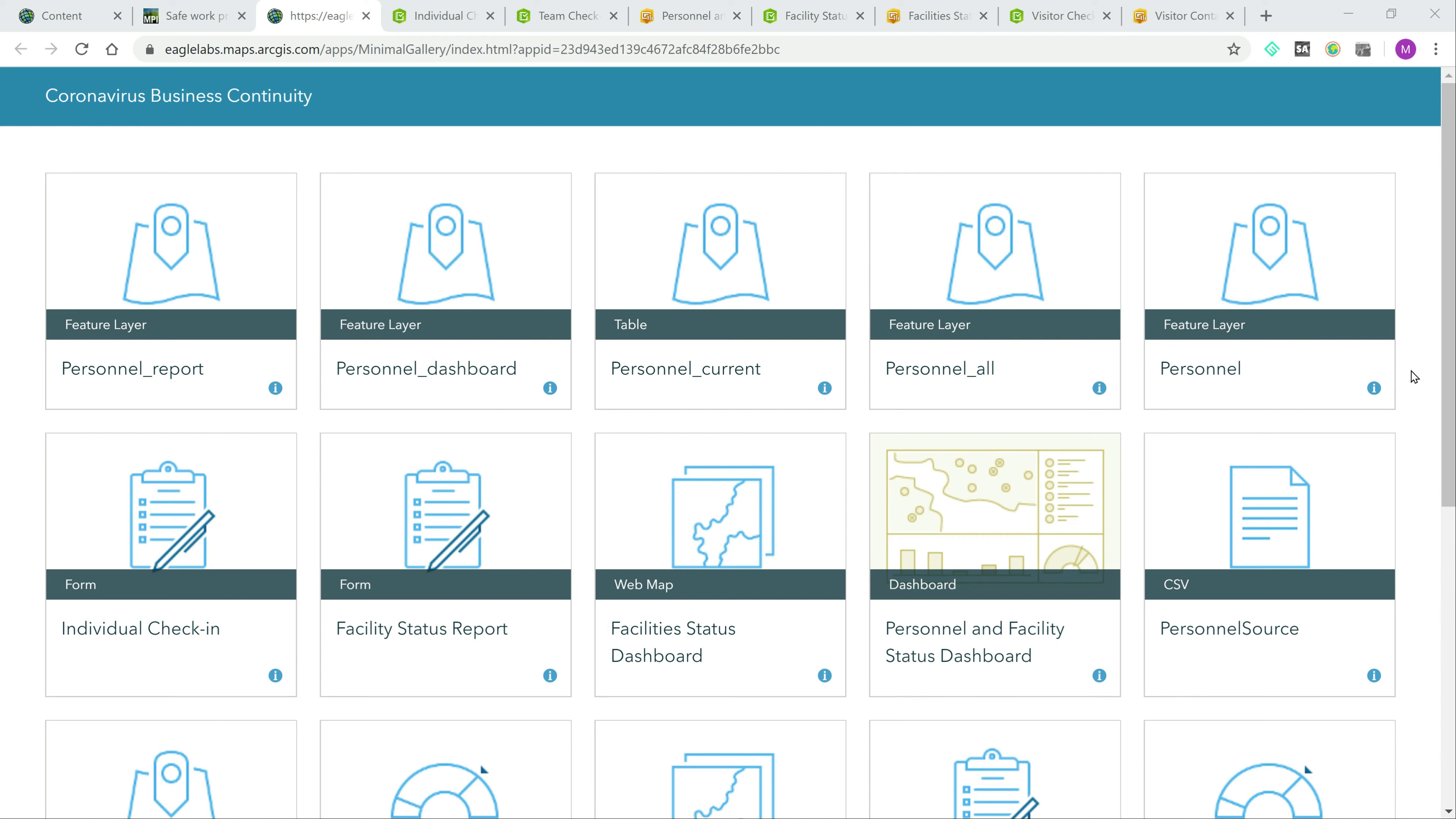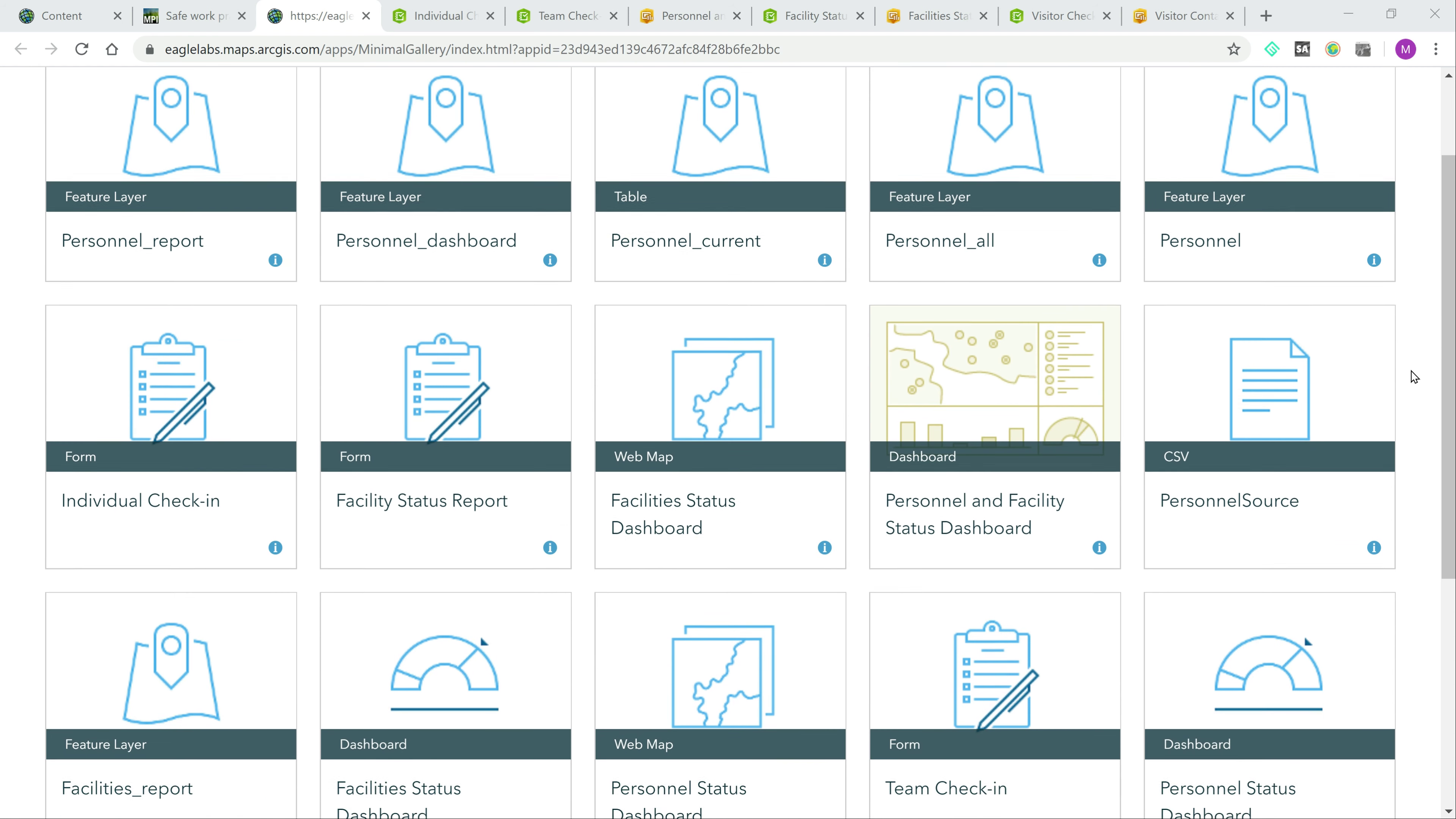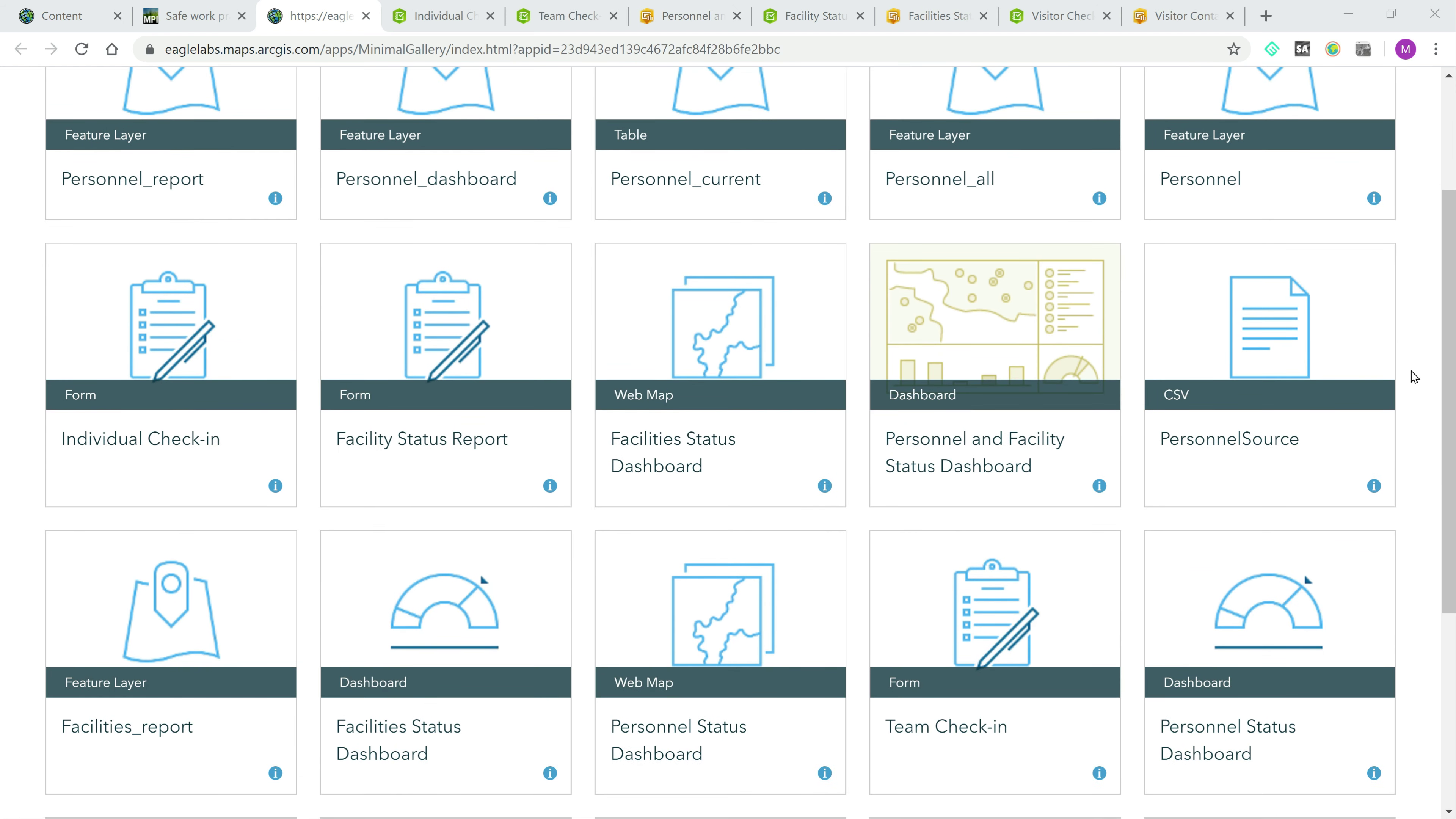Eagle Technology have deployed a New Zealand version of this base solution and, as I'll show you later, developed an additional form for visitor check-ins to assist businesses with keeping records of any visitors that work in close contact with staff.